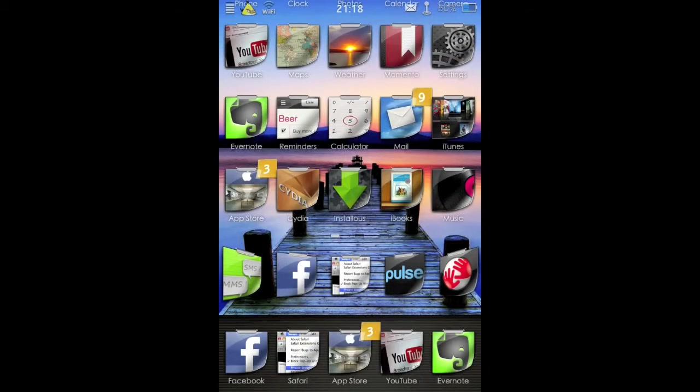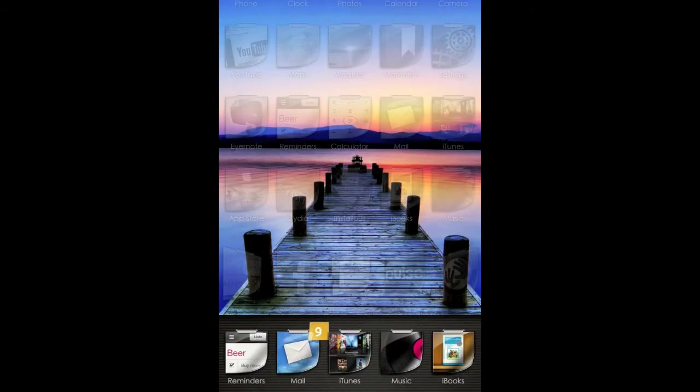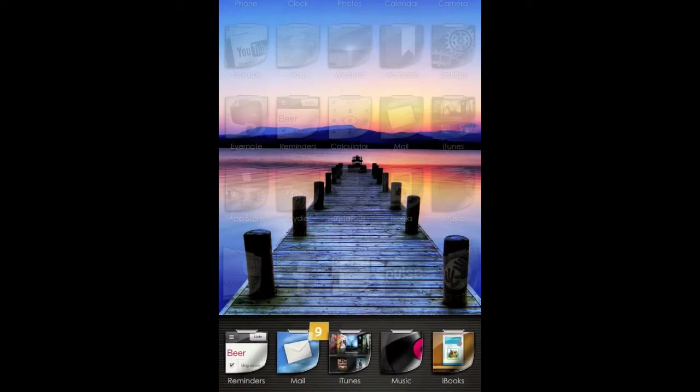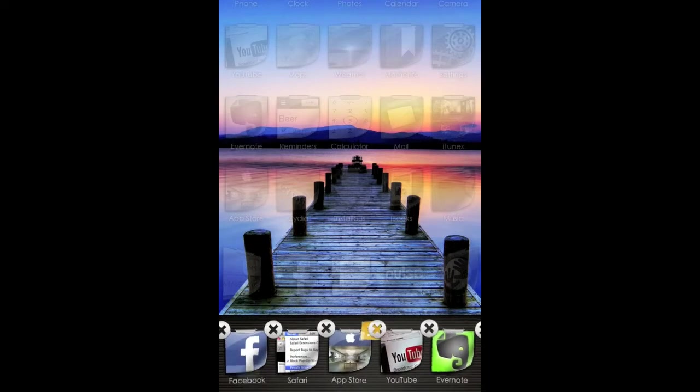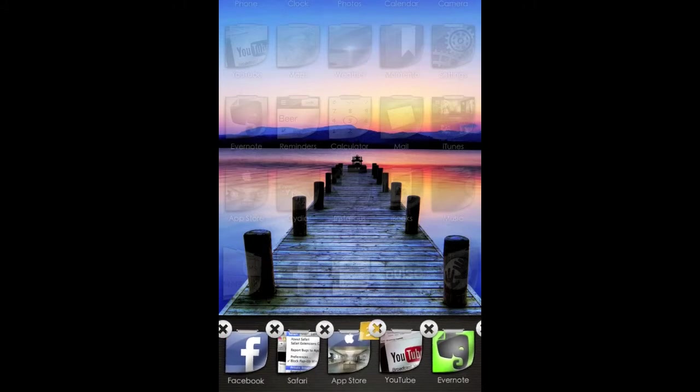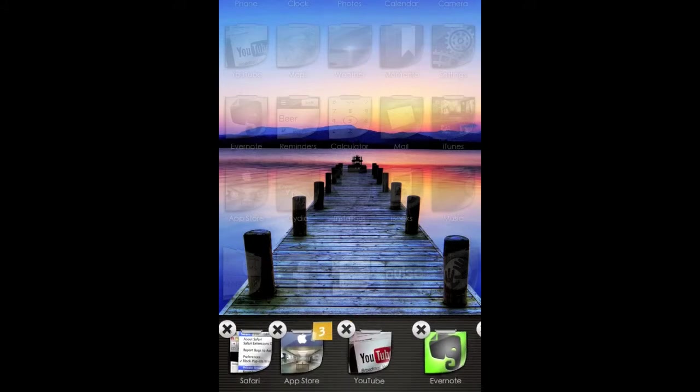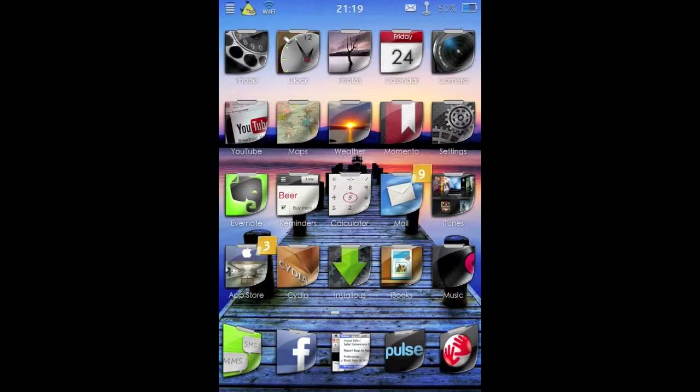So if I have a look at my multitasking bar, I've got quite a few apps running. To kill all of these in a traditional manner, you'd have to tap and hold until you get the close button on each of them, and you'd have to individually tap to close each of your apps. That's a bit of a hassle.